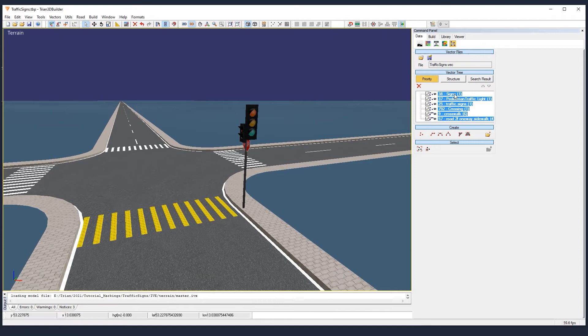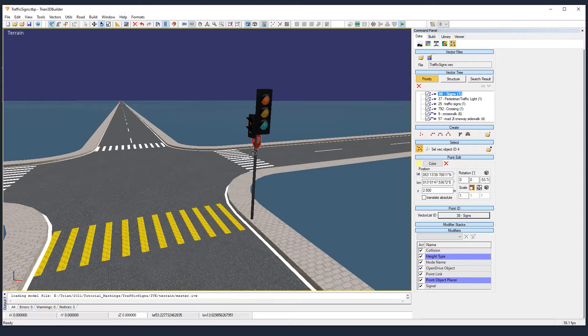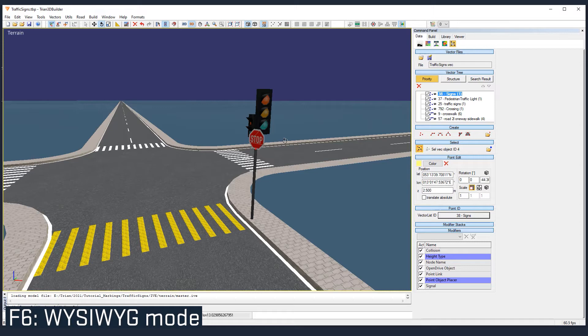So we need to tweak it a little bit in WYSIWYG mode. Select it, use the show vector data, and select it in element mode. And if we rotate like that, nothing will happen. You need to press F6 to go in WYSIWYG mode. And now we can rotate it in the desired position.